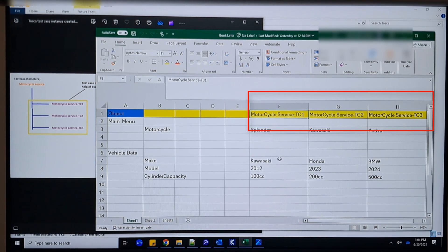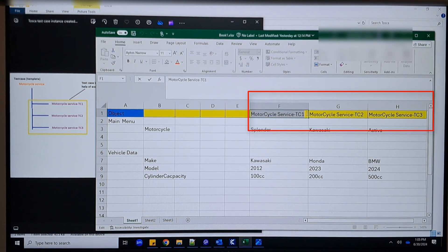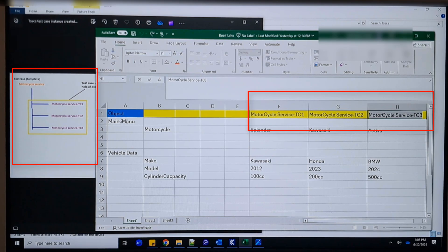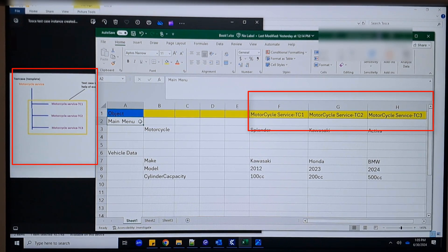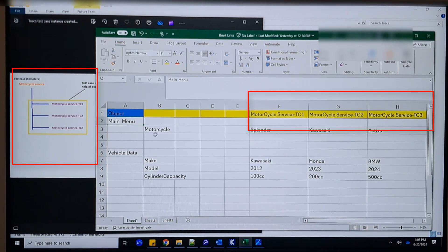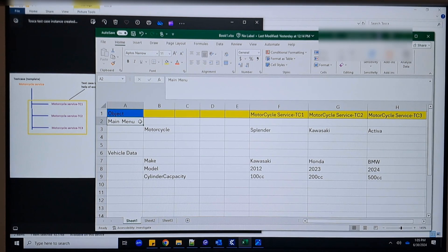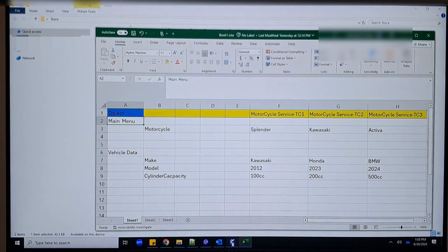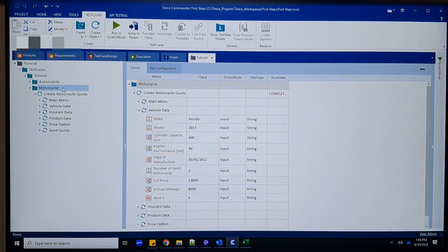Let me show you the comparison of what will happen when this Excel is used as an input data source. On the left-hand side image you can see three instances will be created. Those instances are defined starting from column F, then G, H, I, J, K and so on. In the first row you give the object name of your test cases. In column A, the second row is the form name.